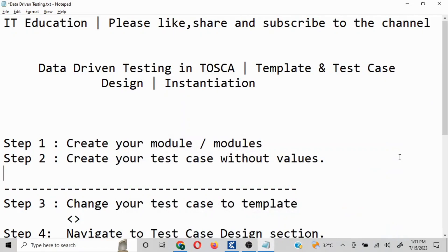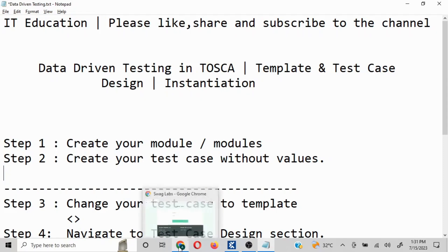Hello everyone, today we are going to understand data-driven testing in Tosca. This is going to include concepts like template test case design, instantiation, and all these concepts are going to be covered as part of this video. My name is Abhishek and let's get started. Basically, data-driven testing — as seen in all the different automation tools, manual tools, or software testing concepts — means the test cases we write are going to be derived from the data input we are sending.